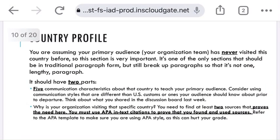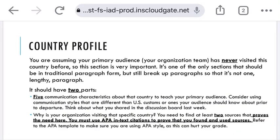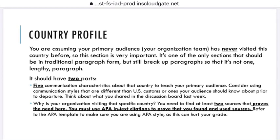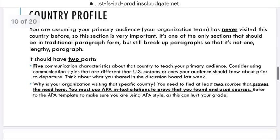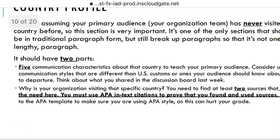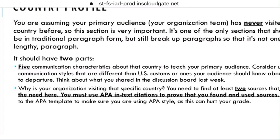Country profile. Now, this is actually the heart of the project, so it's going to take time. I like to cover it in part one so you have time to get started. You're back to thinking about your primary audience — your team. You're assuming they've never visited the country you chose to travel to. This section is very audience-aware — it prepares them before departure with information they need to know. There are two parts to the country profile, so make sure to include both because that's an important part of your grade.